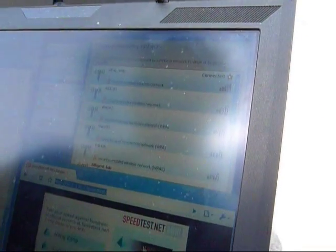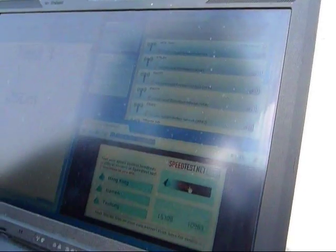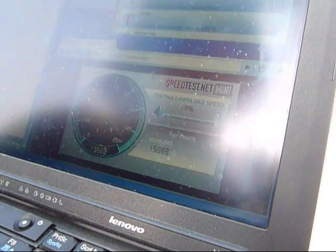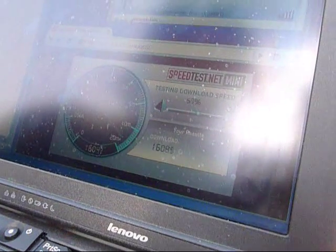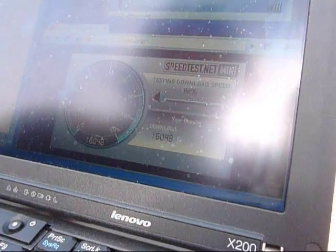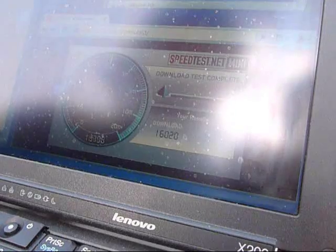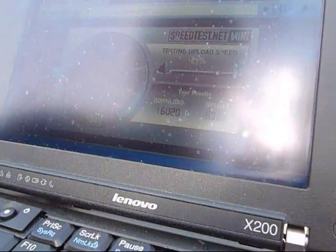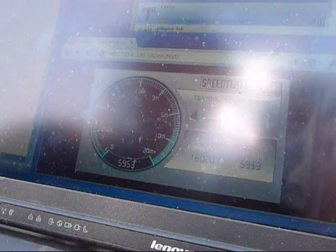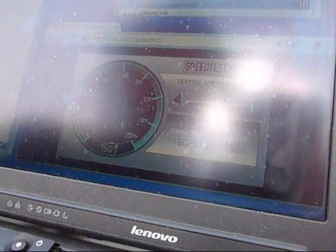We are going to run a speed test which will demonstrate the throughput, or the capacity of the access point at 250 meters. So as we can see at uplink, the downlink throughput we can get is 16 megabits per second.